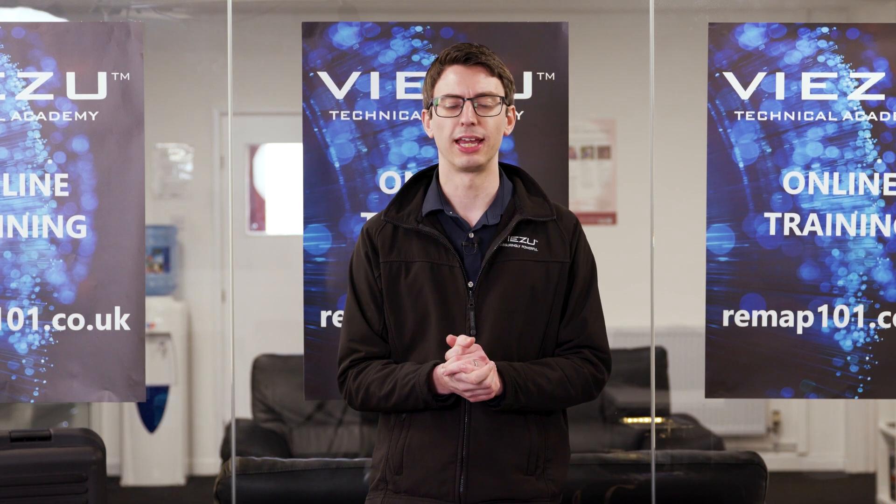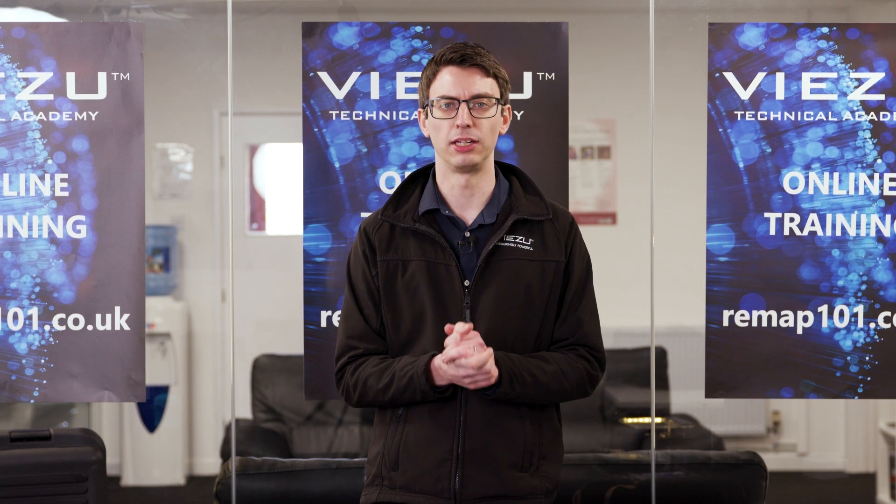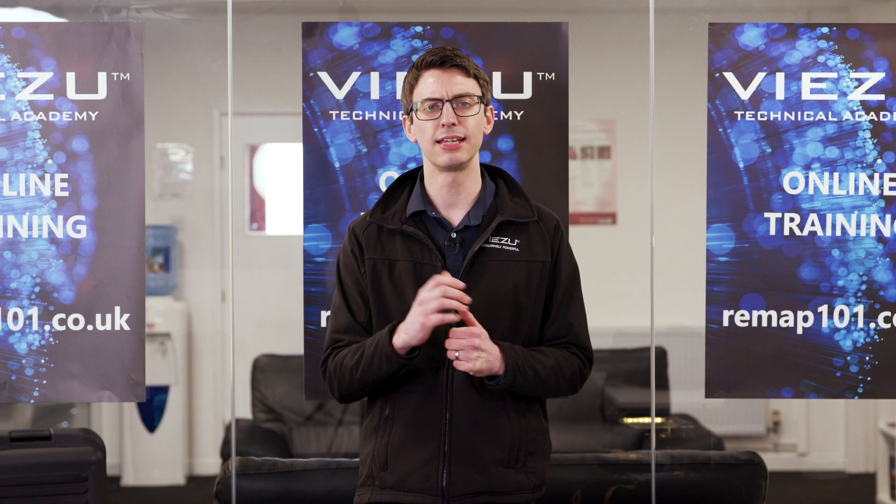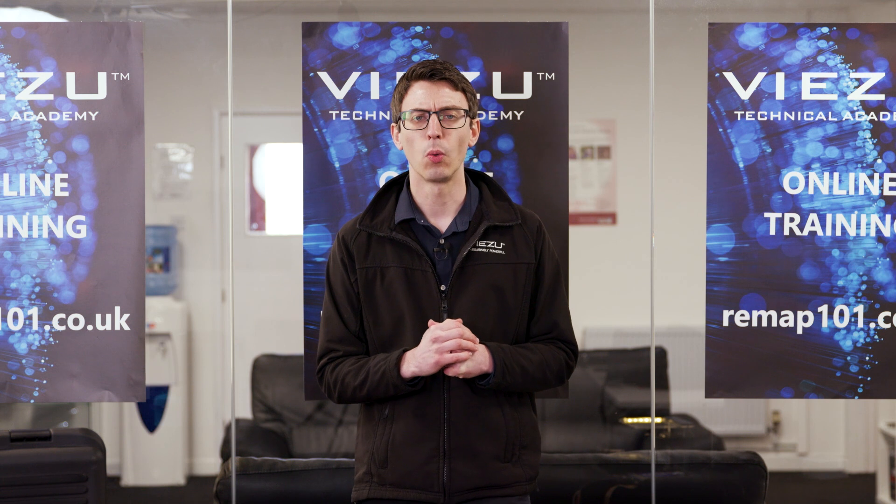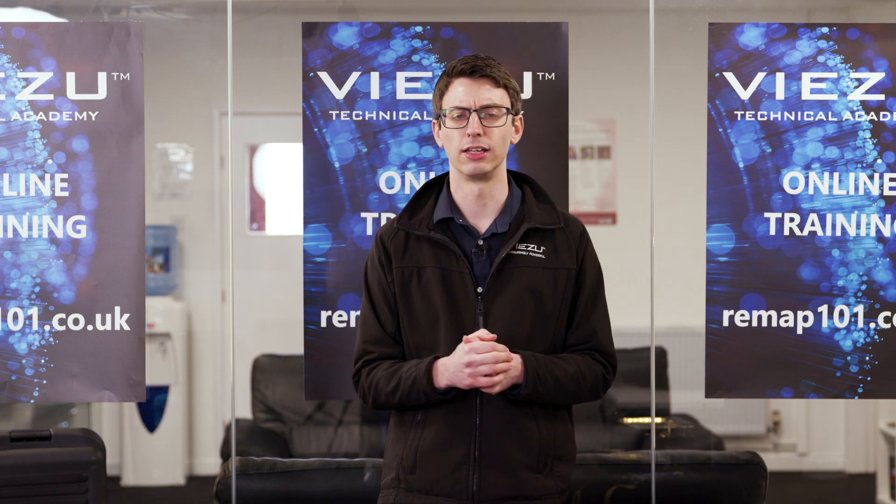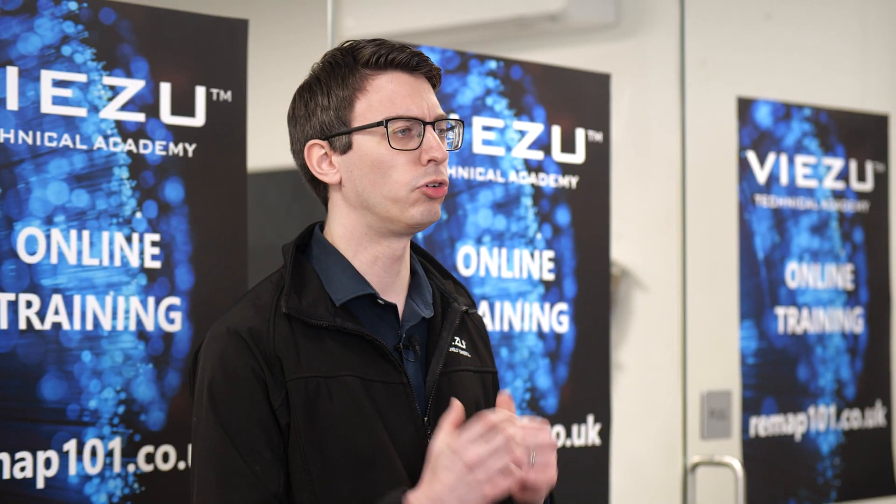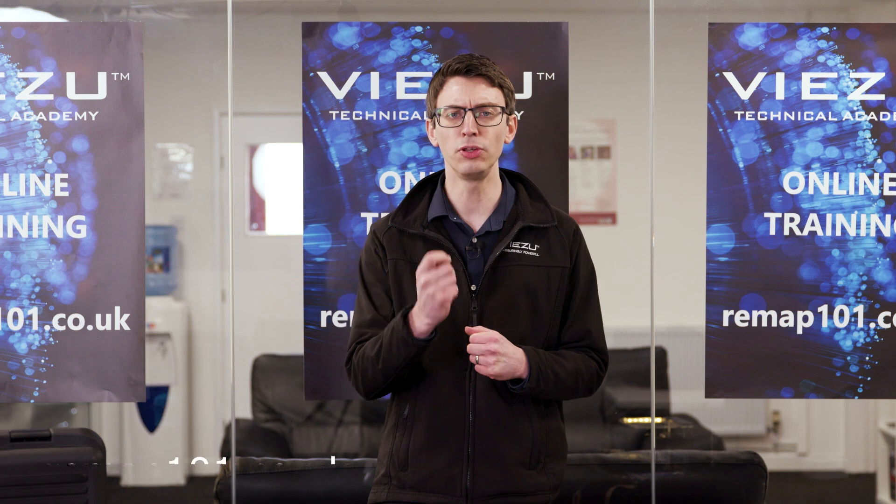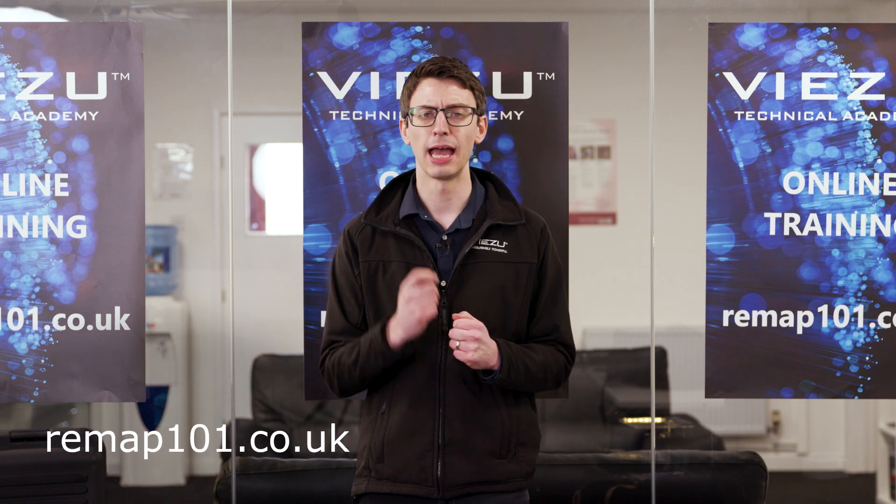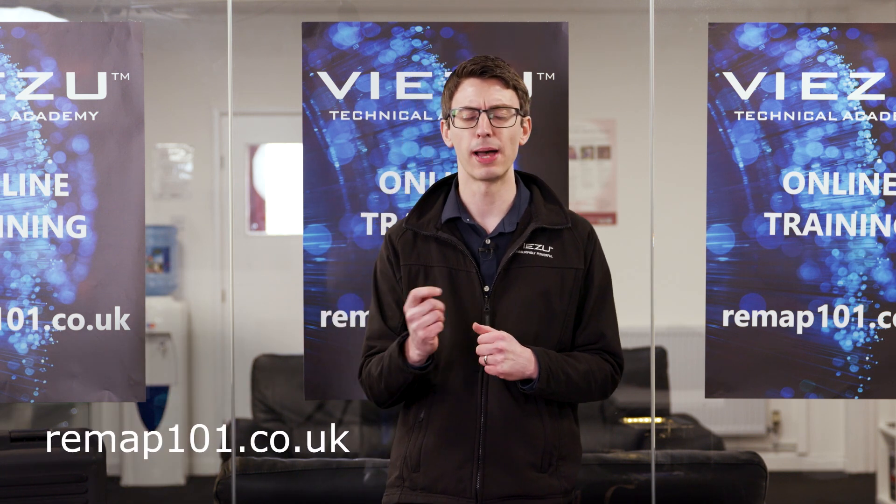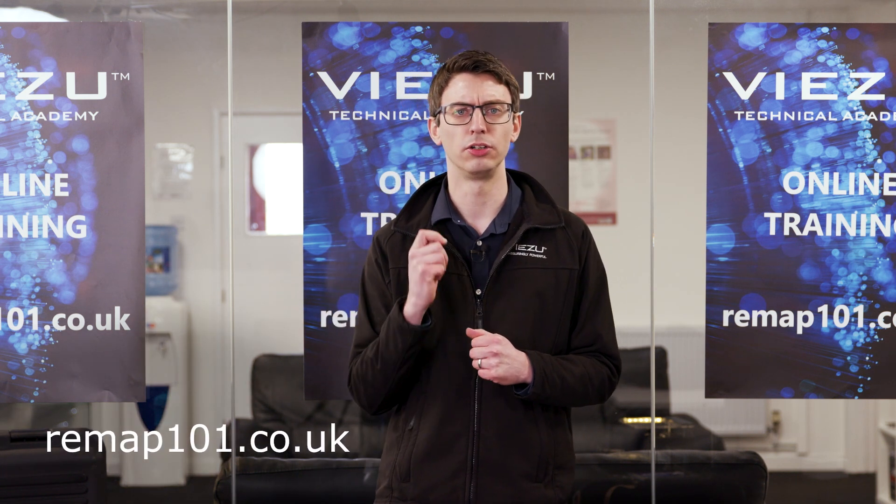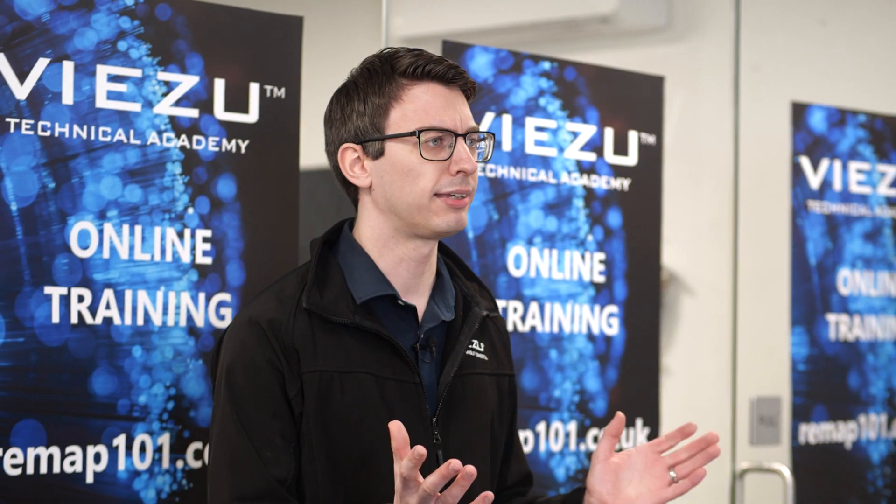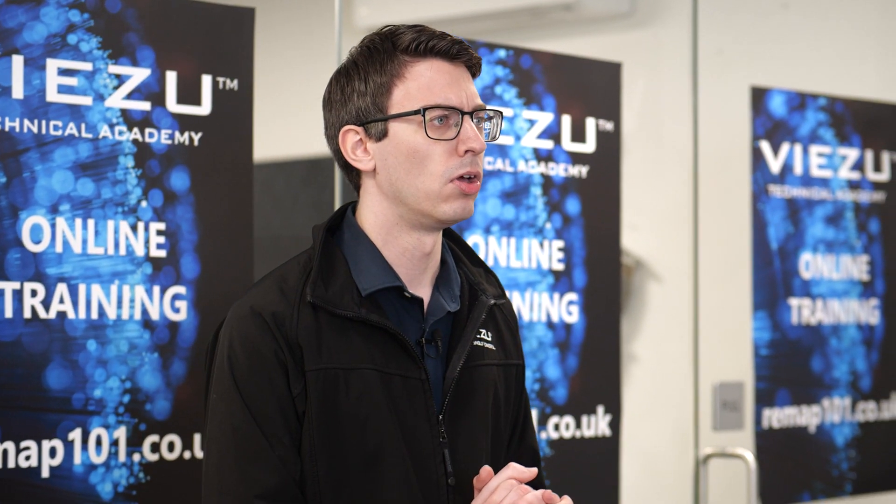Hi, my name is Jonathan Sidaway and I'm the Vizu Technical Team Manager. In today's video, we're going to show you how to use KTAG to connect to tricor ECUs.